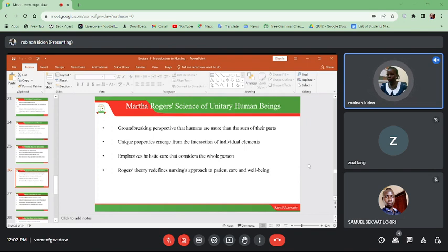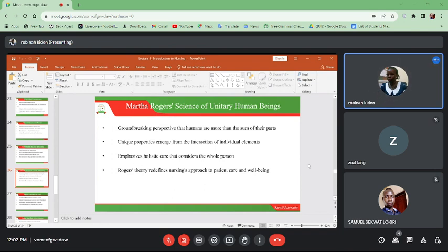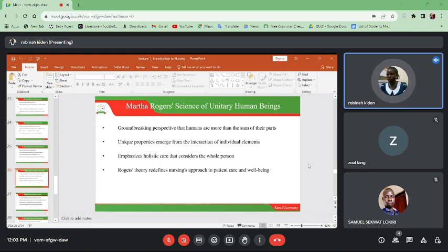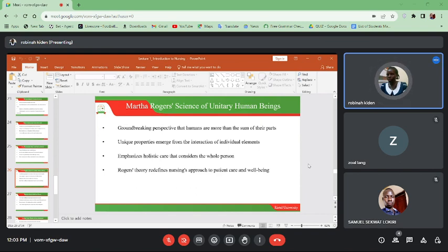Martha Rogers' science of unitary human beings is a groundbreaking perspective that humans are more than the sum of their parts — unique properties emerge from the interaction of individual elements. This theory emphasizes holistic care that considers the whole person. It emphasizes that there are aspects of life that we don't always see or experience, and these unique properties emerge from the interaction of individual elements. Roger's theory redefines nursing's approach to patient care and well-being.